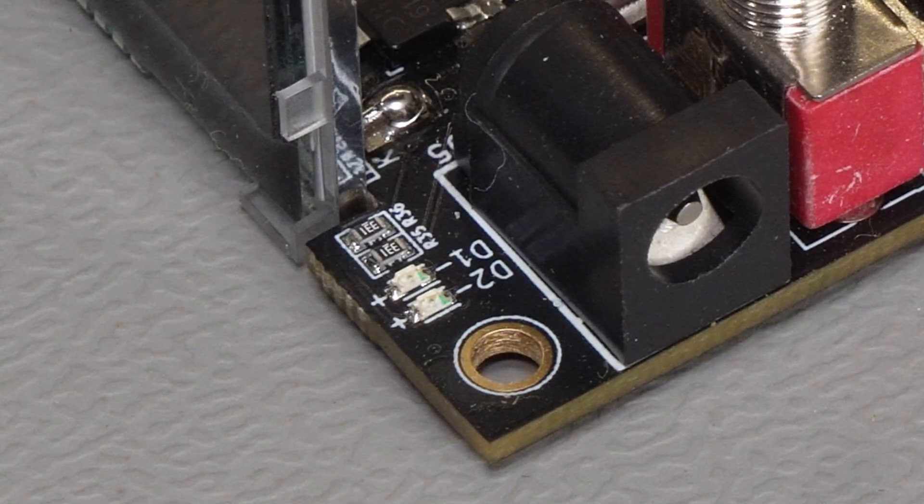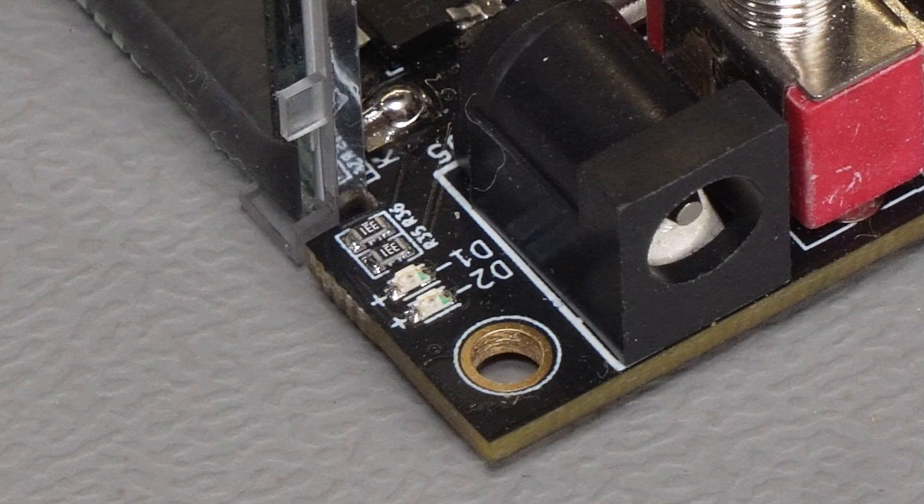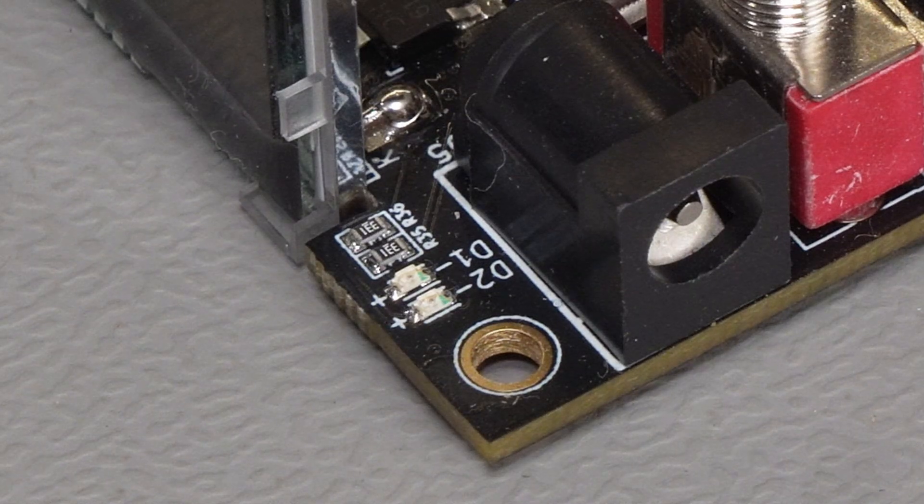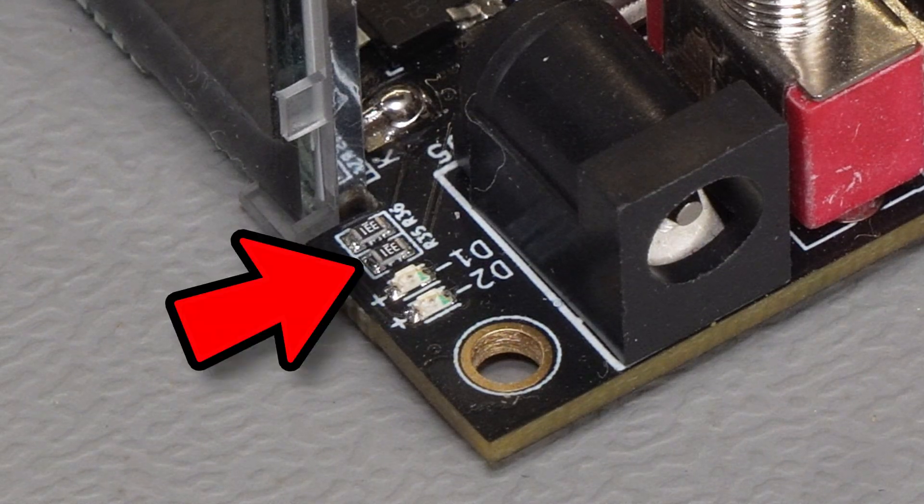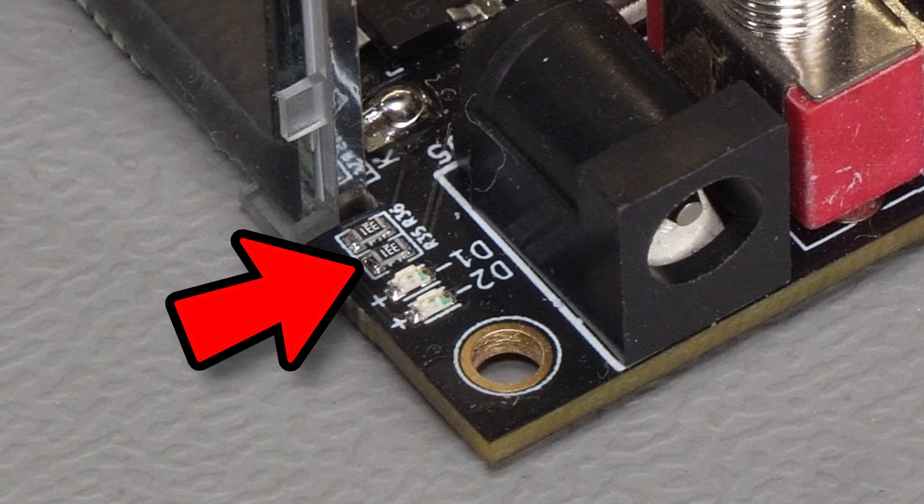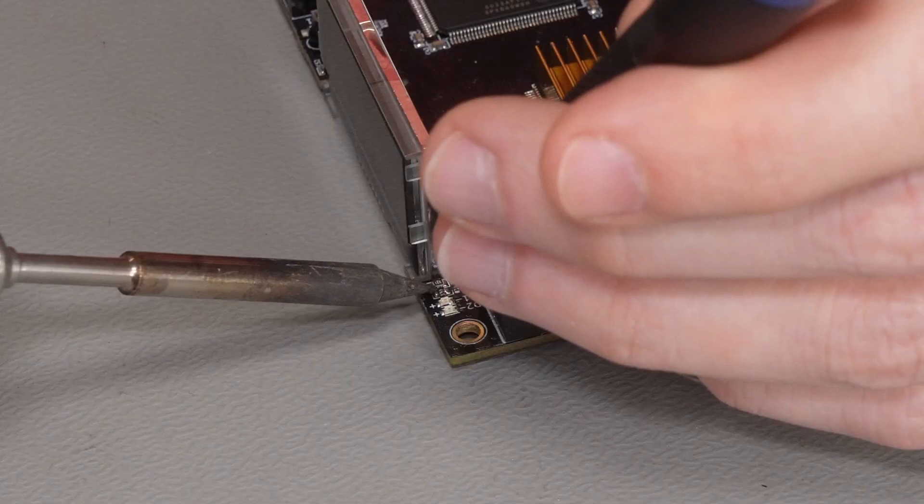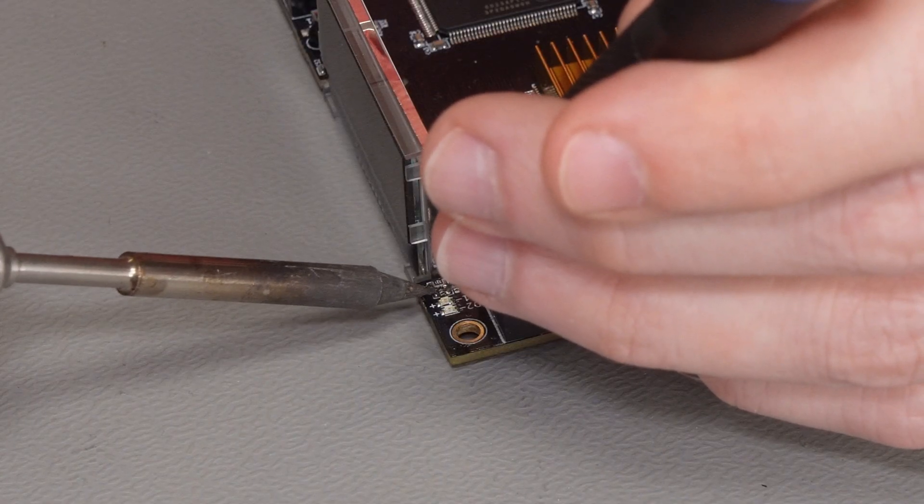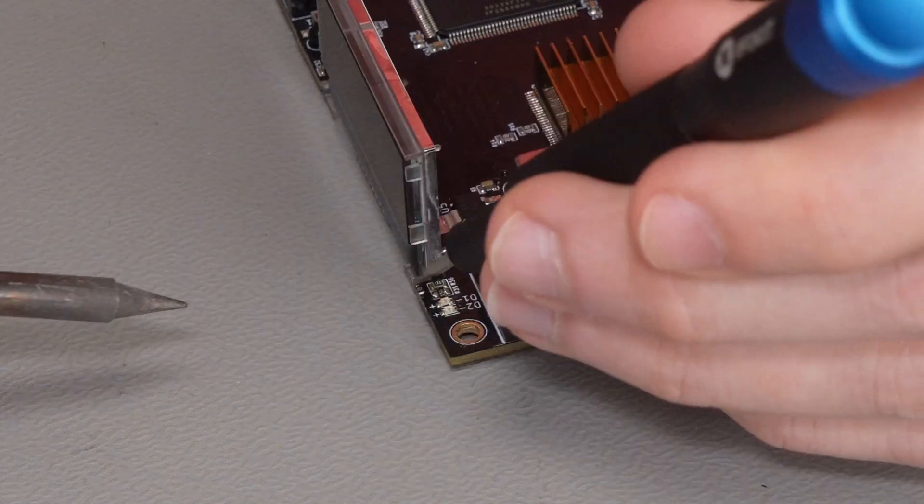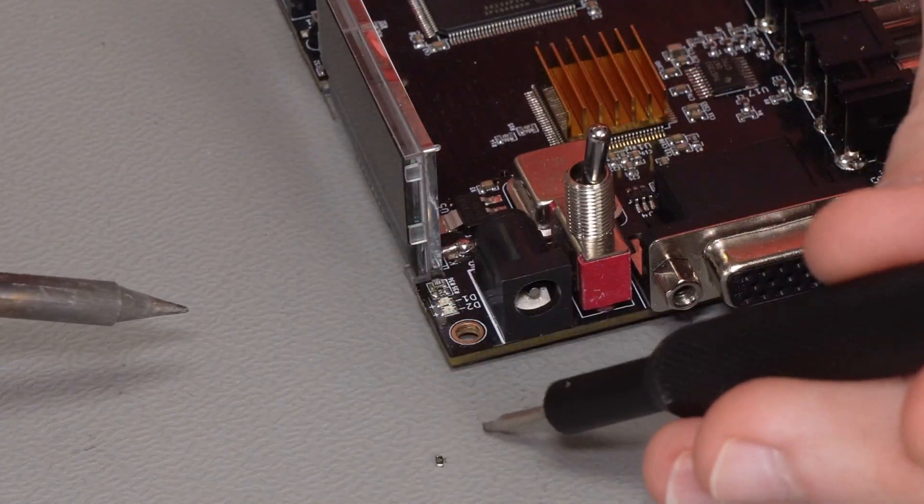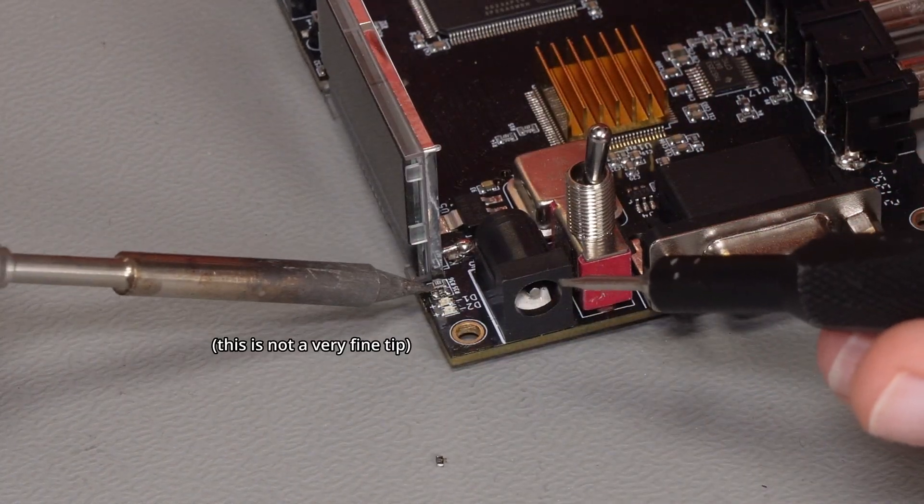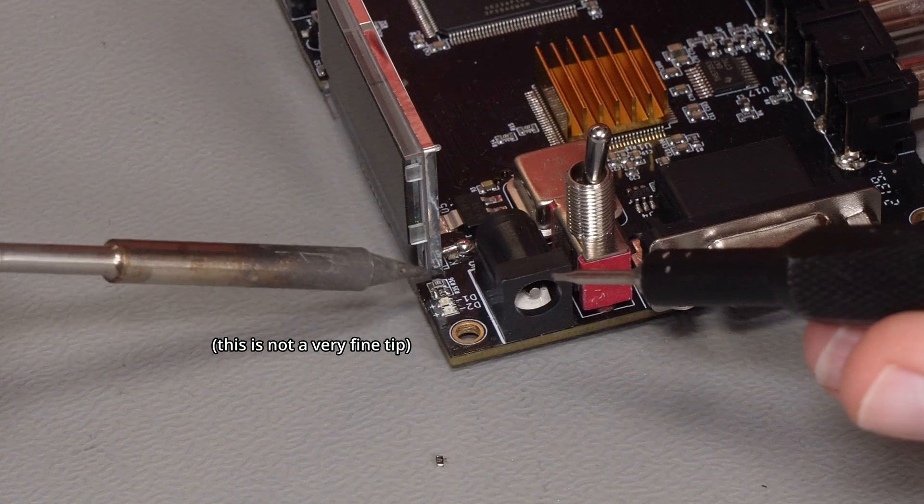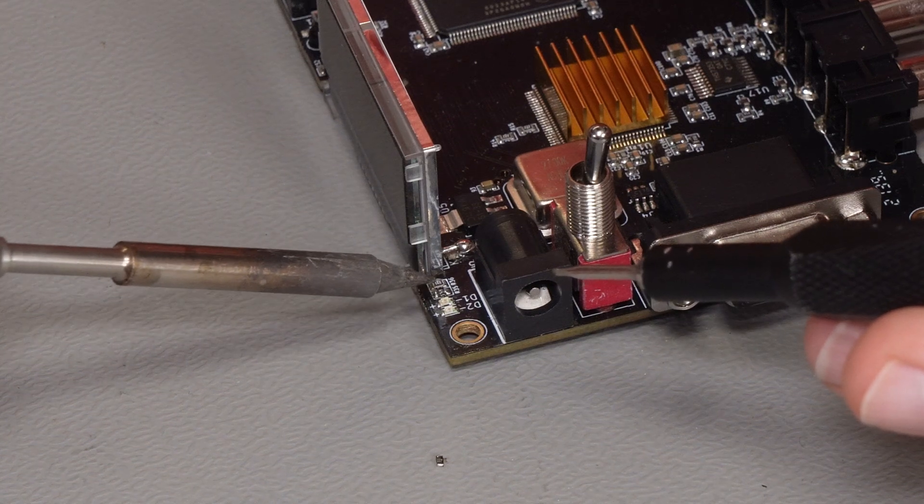So there are two steps to the actual hardware side of this modification. And the first step is to remove this resistor marked R35, which is in the very top corner of the board here. And it's quite a simple process, but of course, it is very tiny. It is a surface mount component, so just be careful. Make sure you have a very fine tip on your soldering iron and try not to catch the resistor next to it.